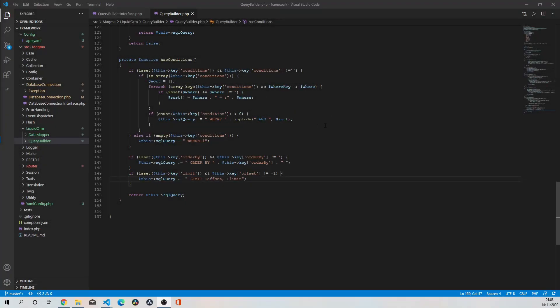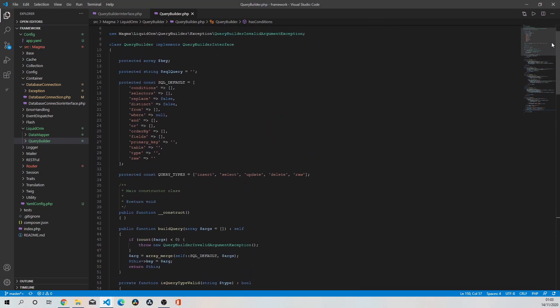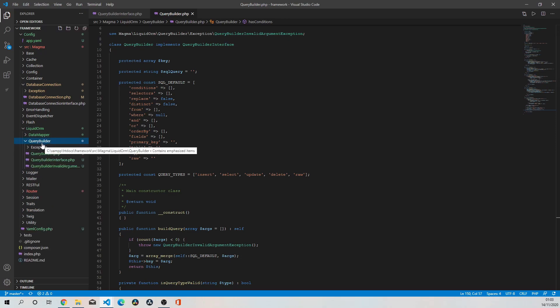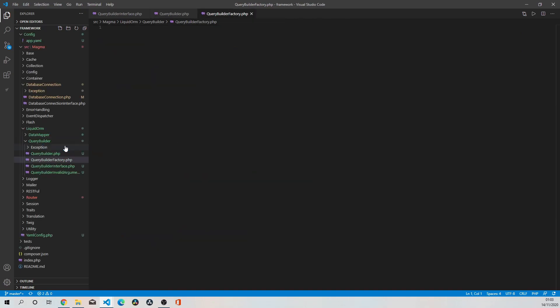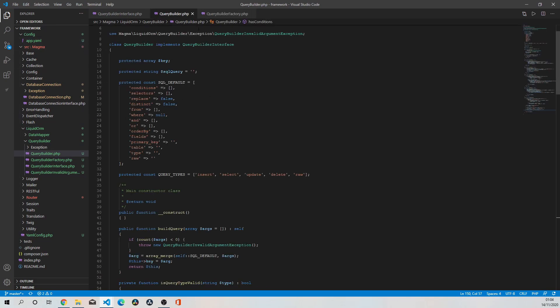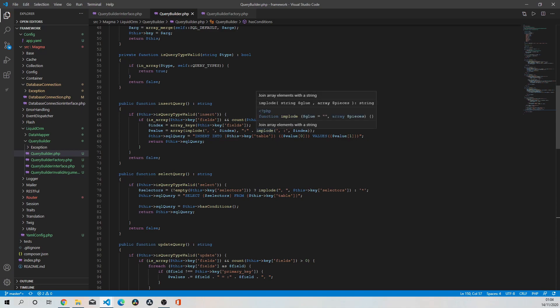I'm going to leave this class for a minute and focus on something else, then come back and forth between all the components within this Liquid ORM, because I need to fine tune this massively and do some refactoring. I'm going to create the factory class for the query builder - query builder factory. When we come to actually implementing the file that gels all these classes together within Liquid ORM, you're going to see how everything pans out. We're going to tidy all of this up, put our self-documentation in, and refactor it, so we'll be coming back to this class.